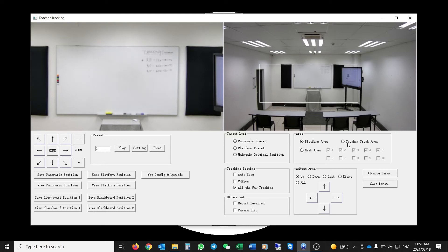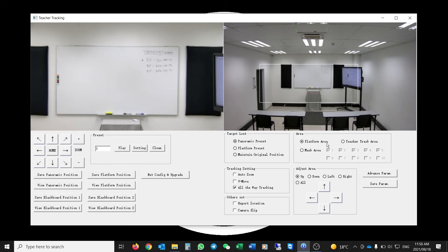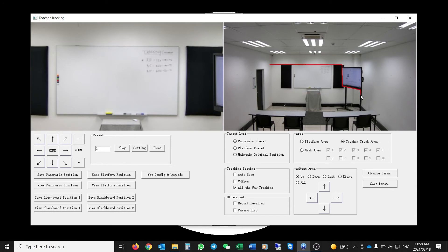The next option is the Teacher Track Area — selecting it gives a red line around the area to be tracked. This defines the area in which the target must be for the camera to track that person. This area is set up by clicking and dragging with the mouse. I can ignore the presentation screen on the right-hand side, and once I have my area I can right-click to close the box and set my new teacher tracking area.